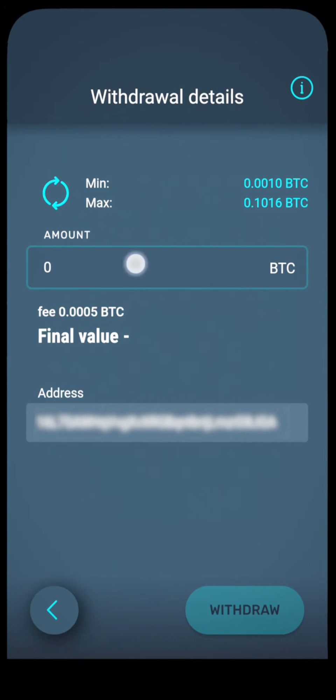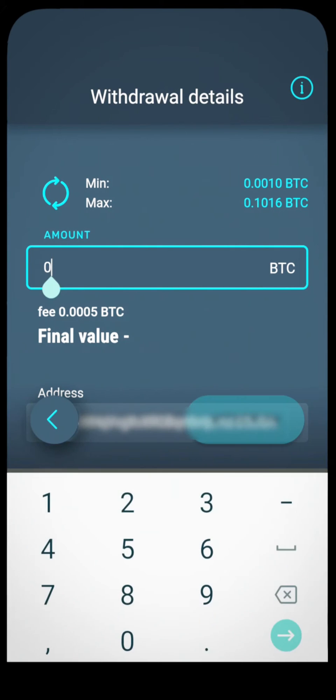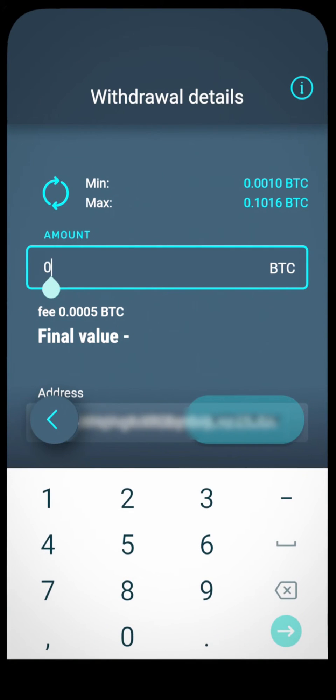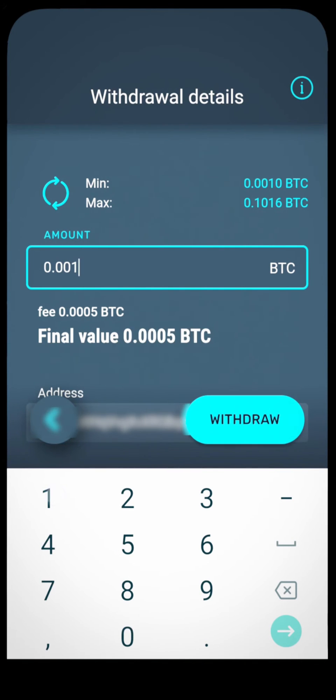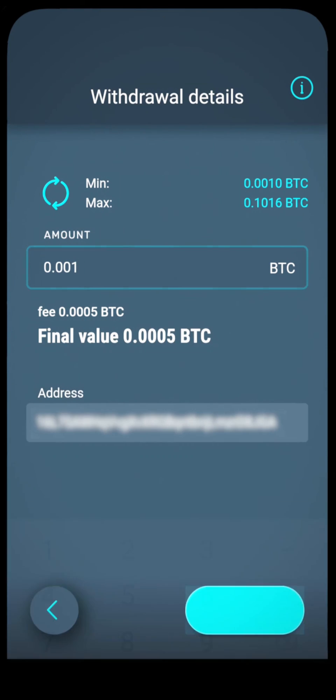Enter the amount you want to withdraw, and click on the withdraw button. And that's it. Your coins will soon appear in your wallet.